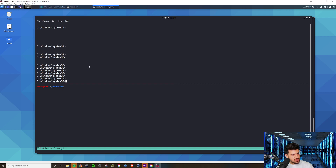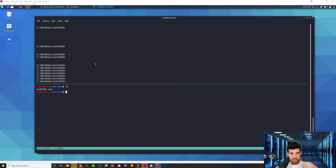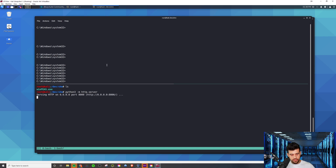Let me demo the certutil way of doing things. Before I can do that I need to launch a server. I've got winpeas.exe — putting this all in context: say I have an initial shell on a Windows system and I'm looking to escalate privileges to NT Authority SYSTEM, their root account basically. I might want to run winpeas to enumerate the system. So I'll start a web server using Python 3's http.server module, running on the default port 8000.